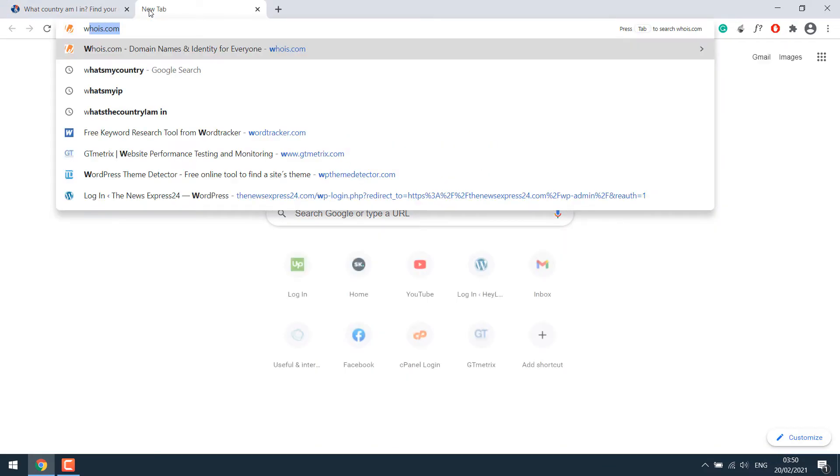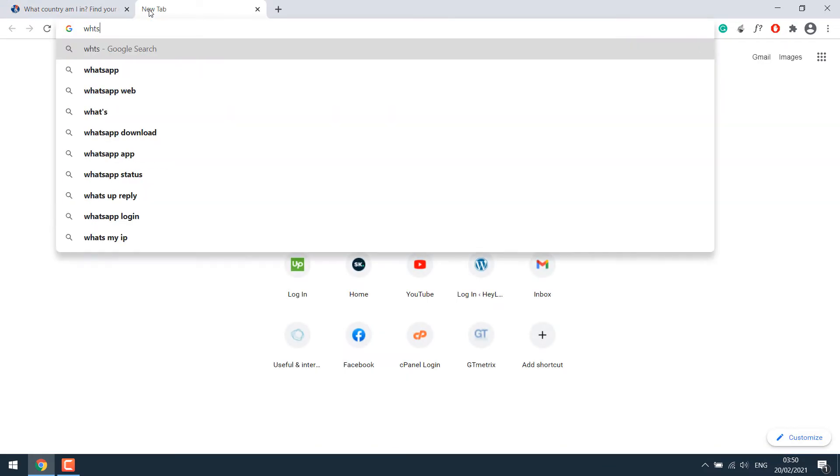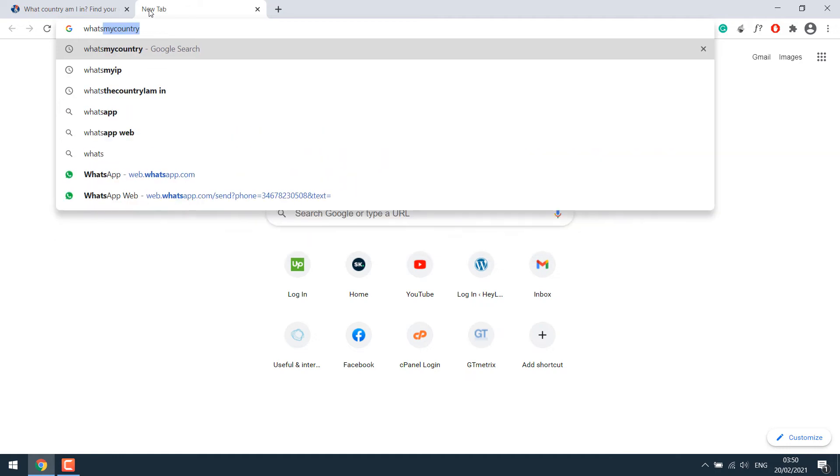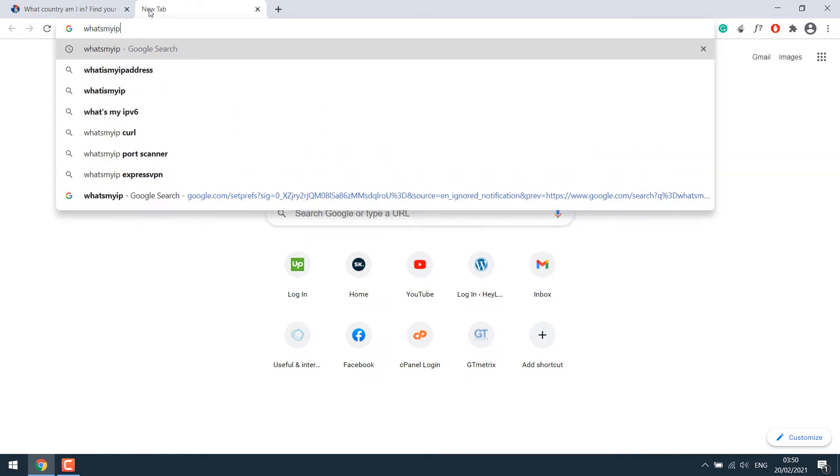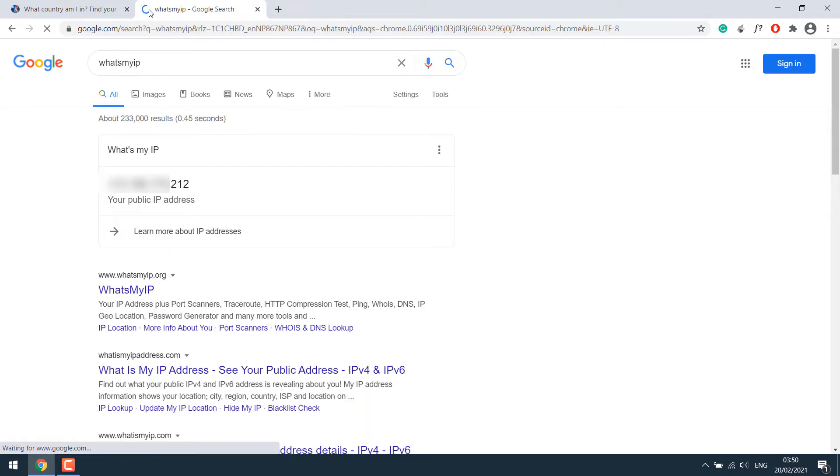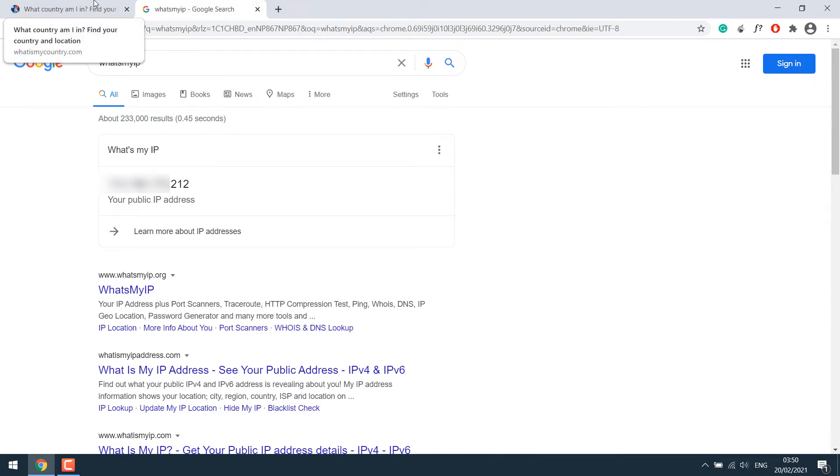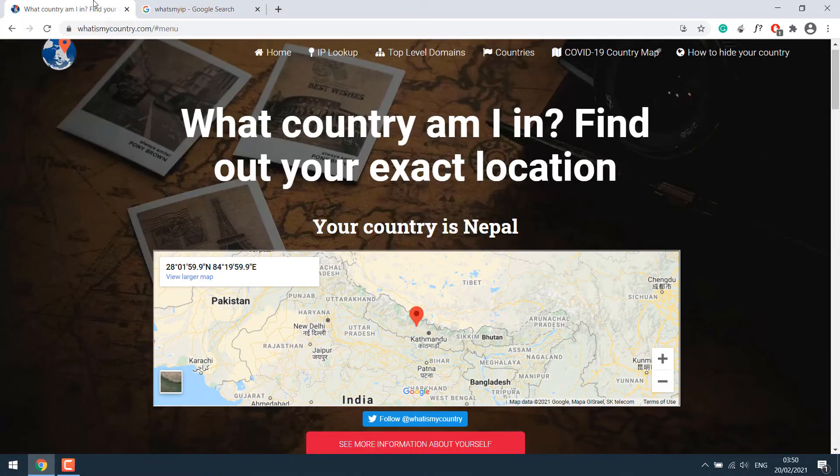Additionally, you can also search for what's my IP. So this will reveal your IP address. So after the VPN setup on Windows 10, the IP address should also change and show the country details.